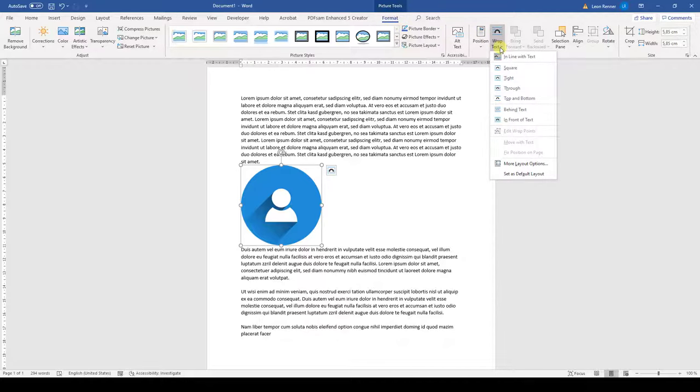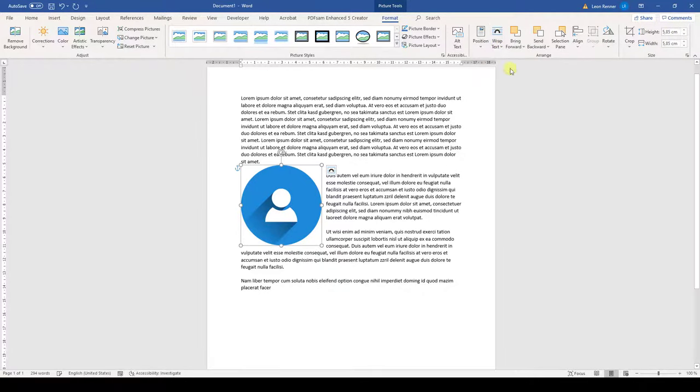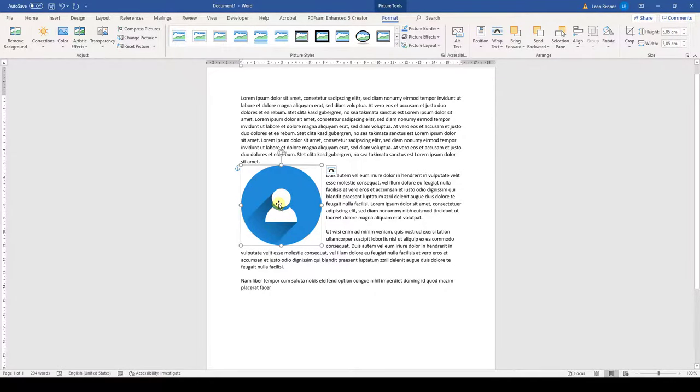When you open these options, simply choose the Square option and the text will wrap around the image.